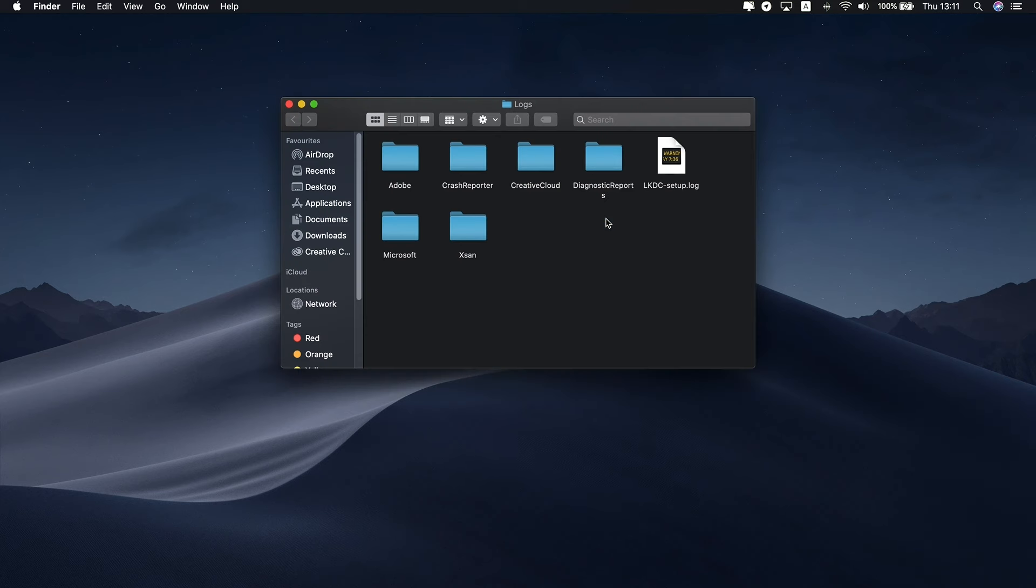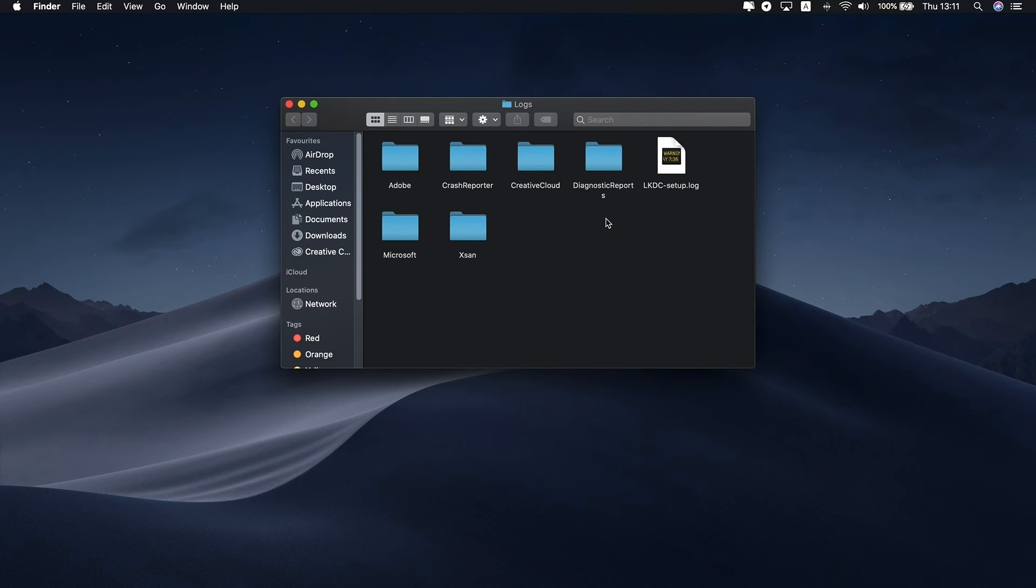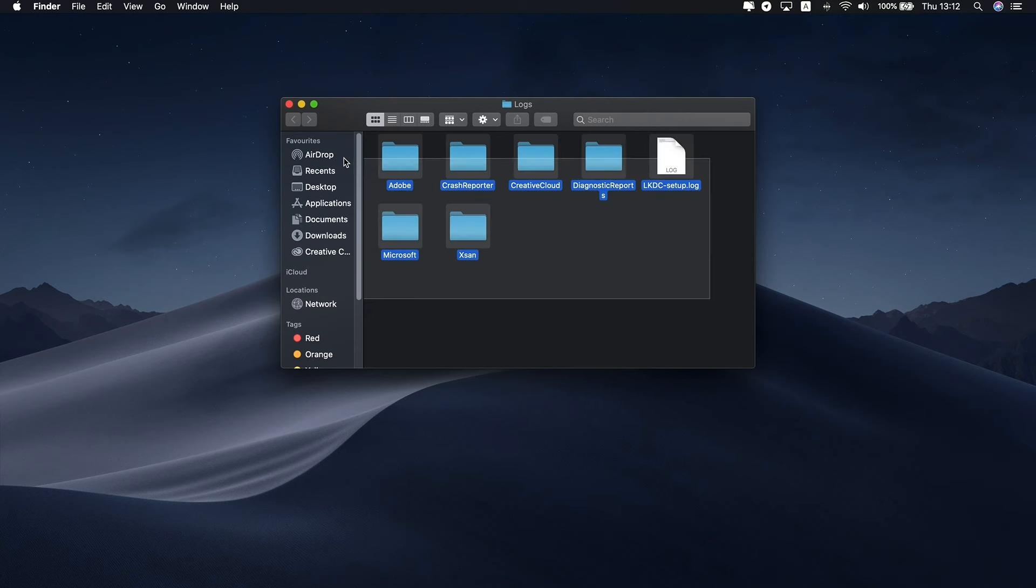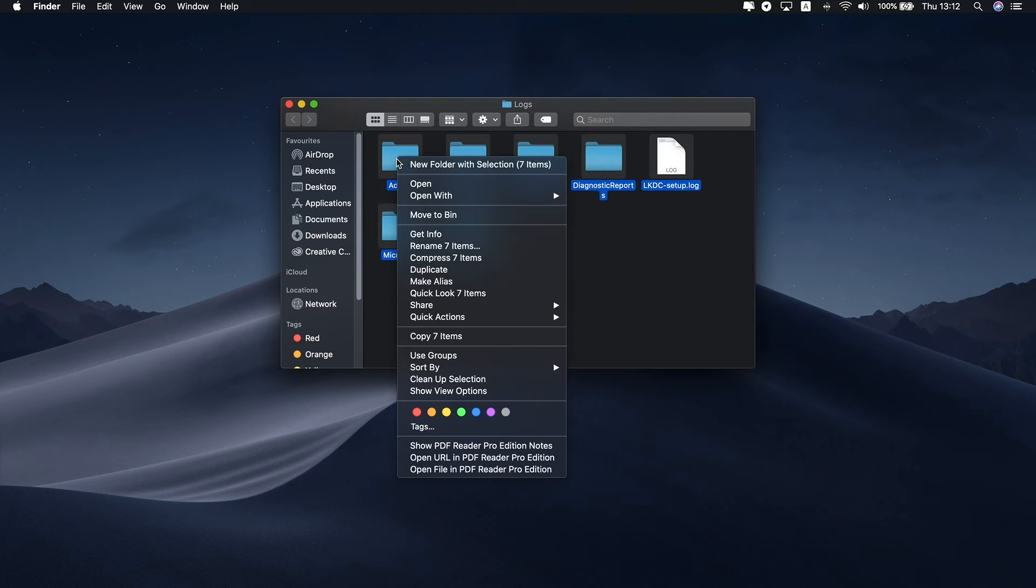Go through the subfolders and press Command-I to get info and check how much data is in each. You'll quickly discover where your precious storage is gone. Select all files and move them to the trash.